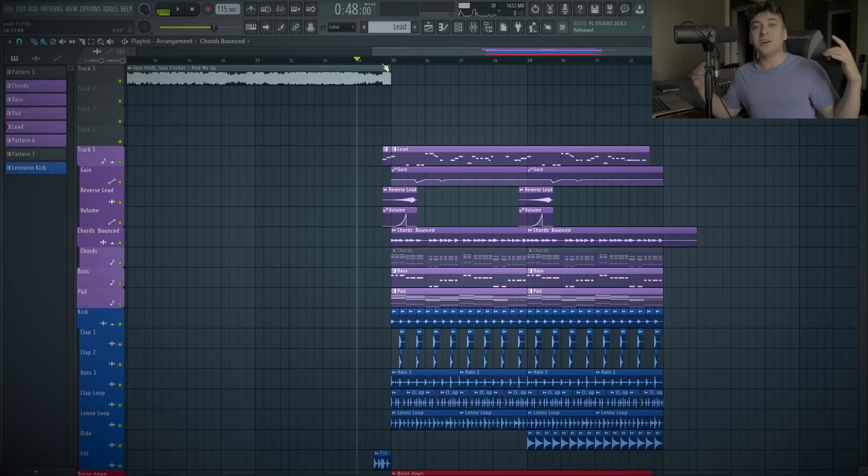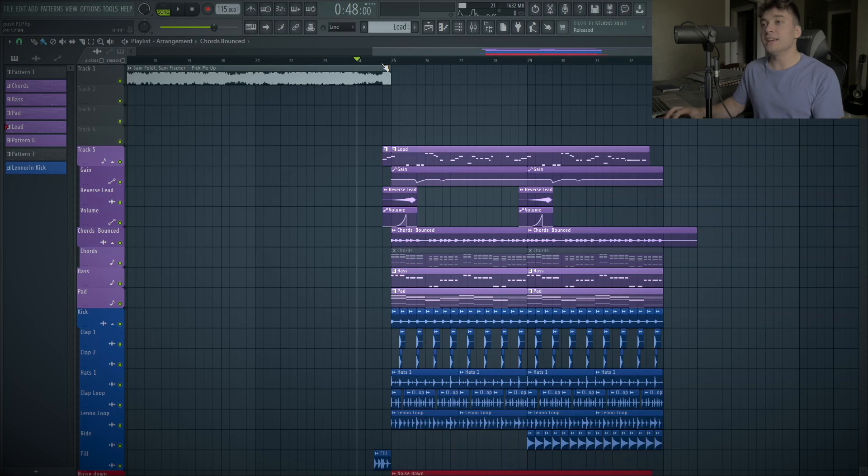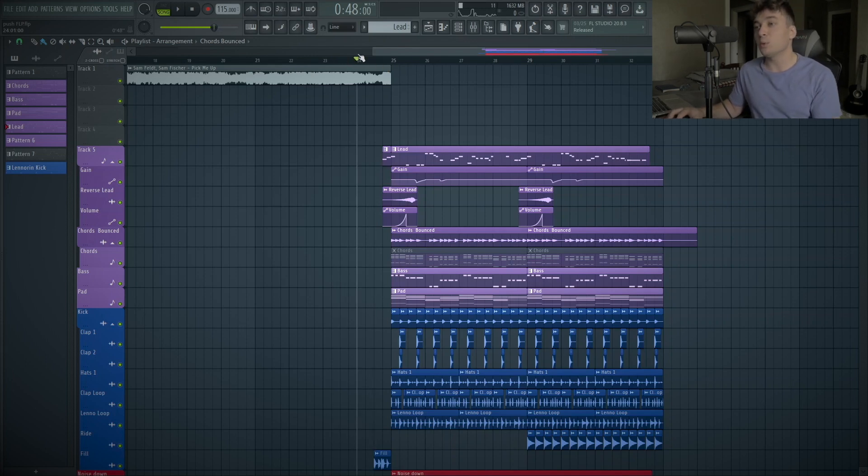So guys, check that out, and now let's dive into the video. Hey, what's going on everybody? Let's dive into it, and let's also take a listen to what the lead sounds like with the whole entire drop.